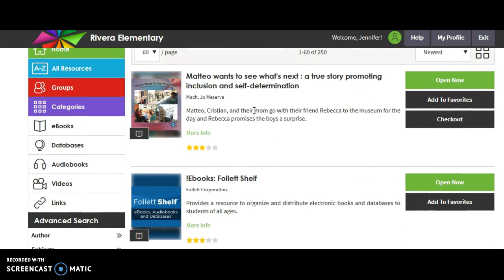If you're interested in doing research, you would click databases. There are also a few audiobooks — so over the summer, if you wanted to, you could plug your headphones in, lay back, relax, and listen to a book as it reads to you. When you're done with MackinVia, simply exit.